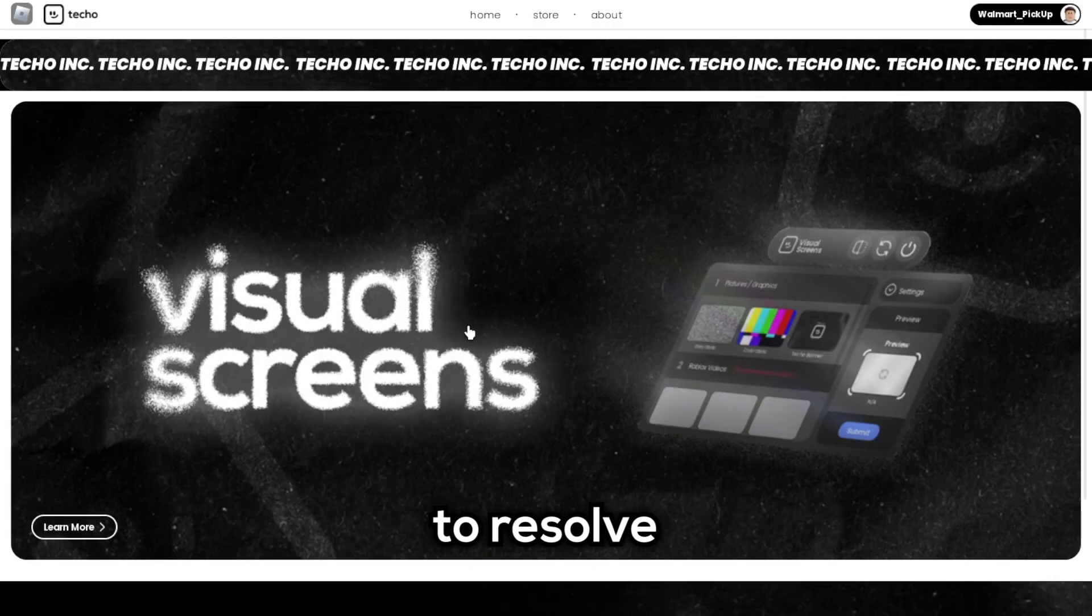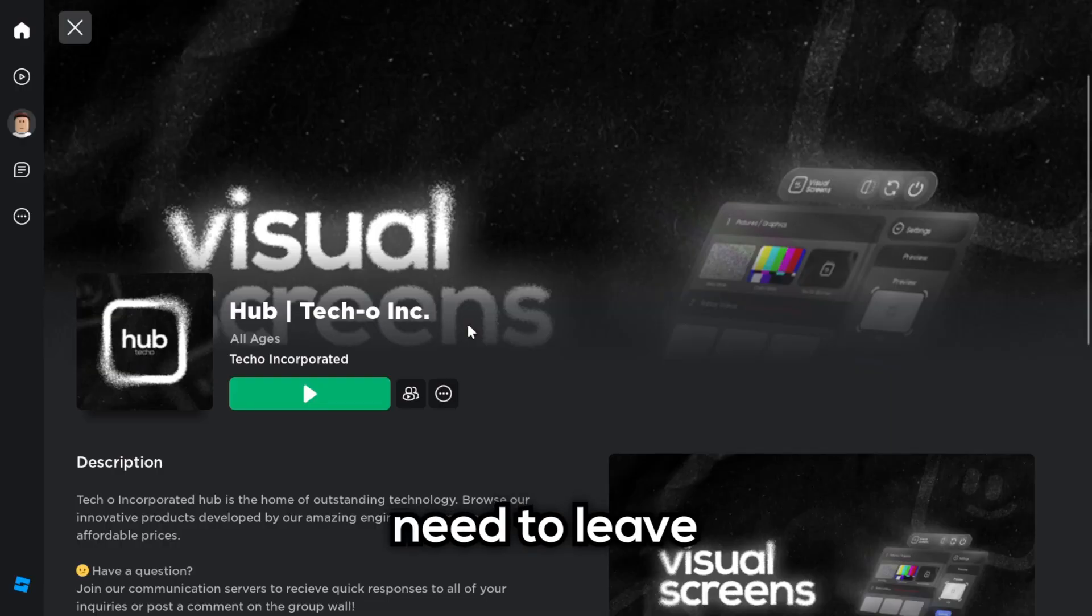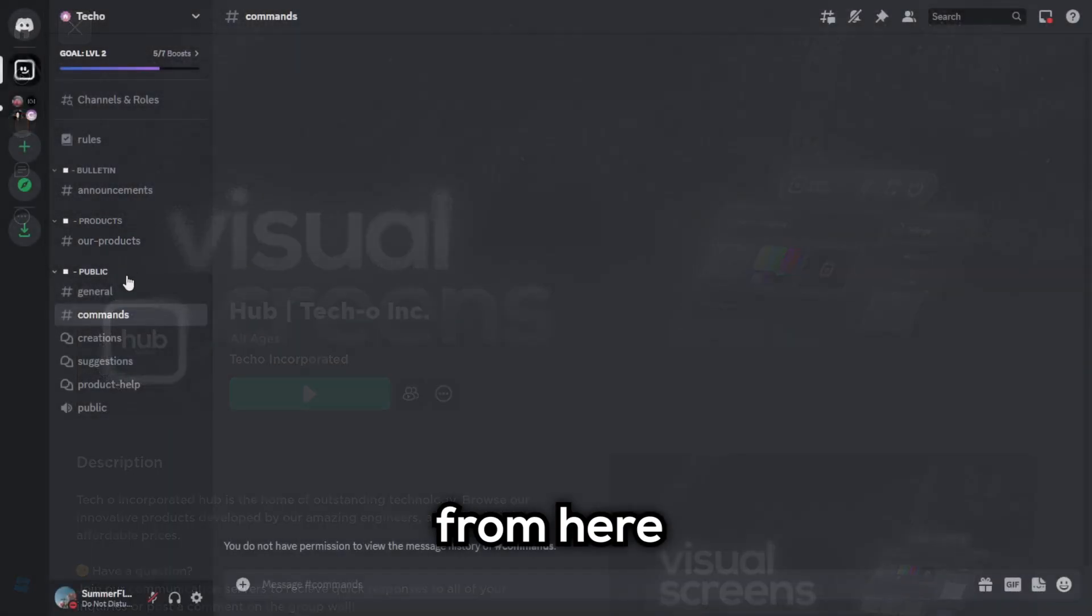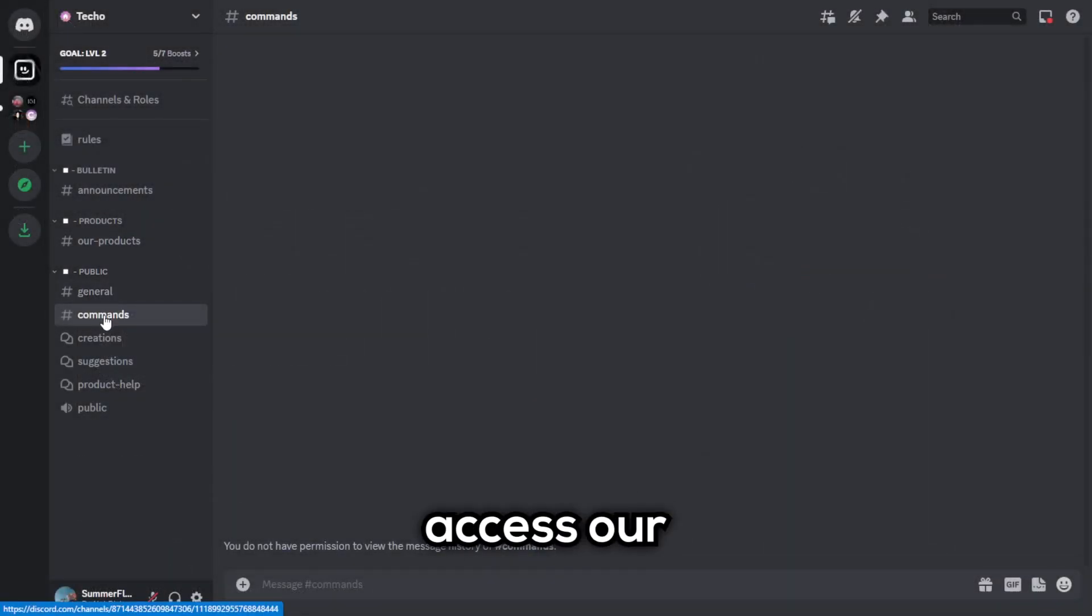Well, to resolve this issue, you first need to leave the game. From here, you must access our Discord server.